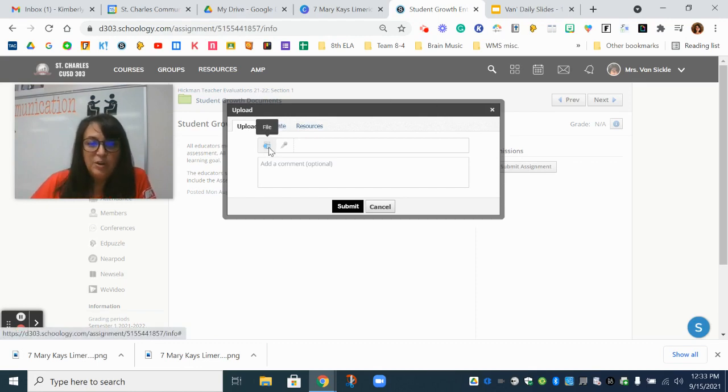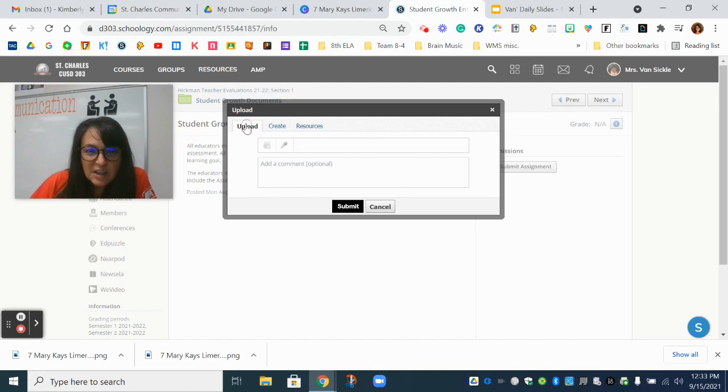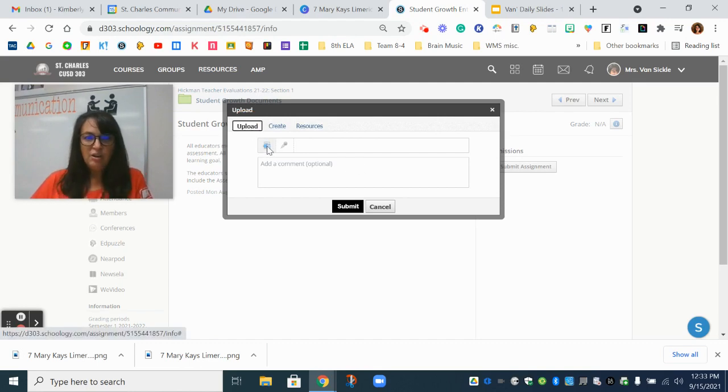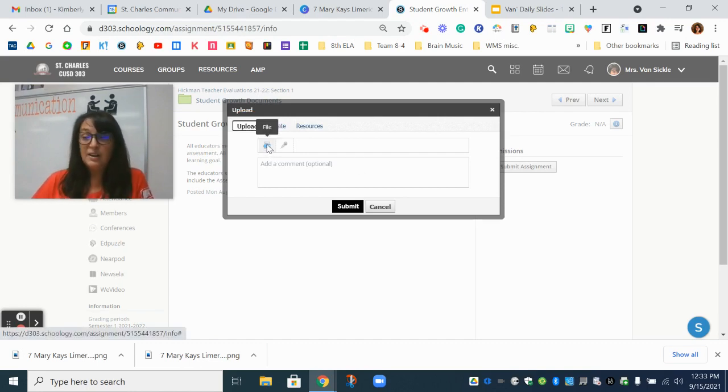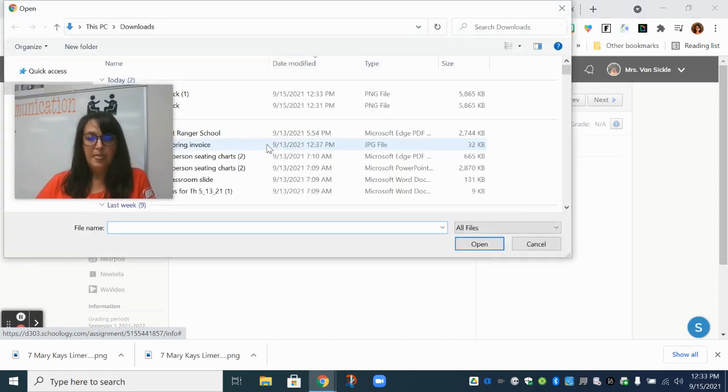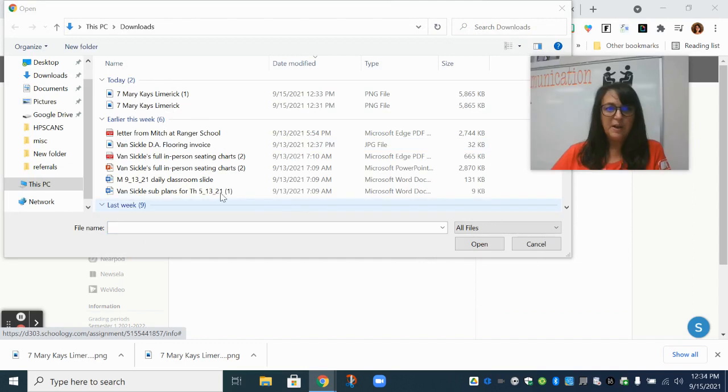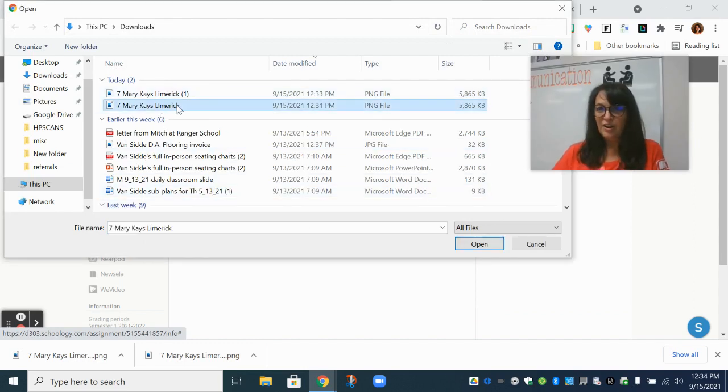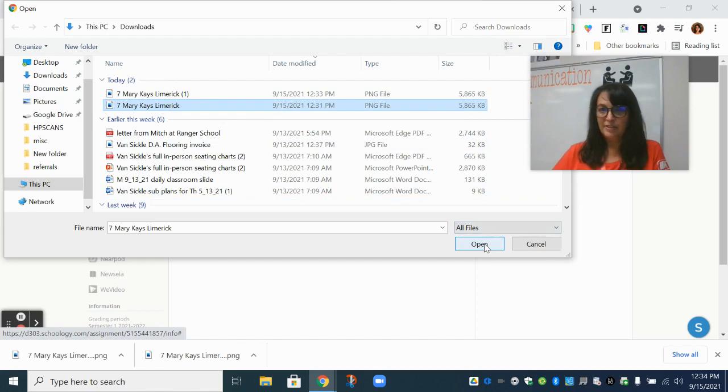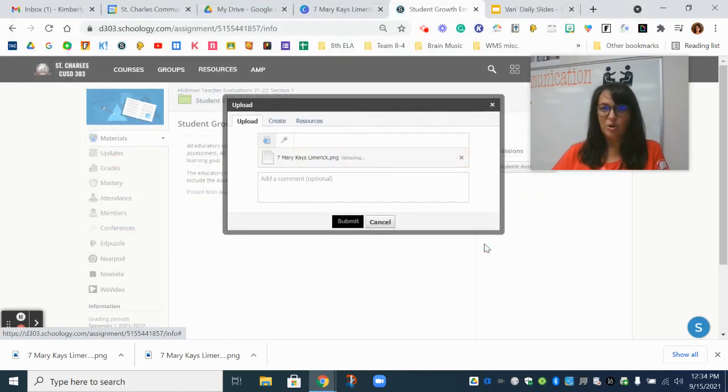So I know it's kind of hard to see but you can see this upload tab right here. That first kind of grayed out icon is a file icon. Click on that and a window like this pops up and there is my Canva file.